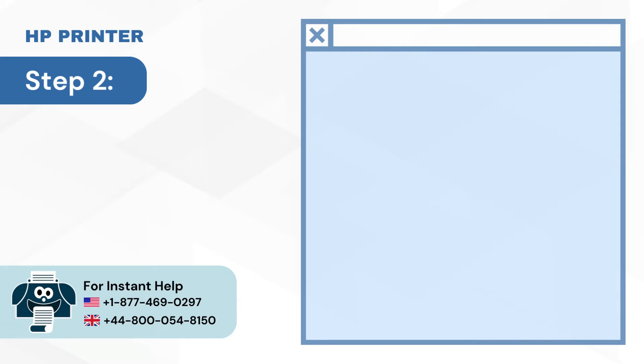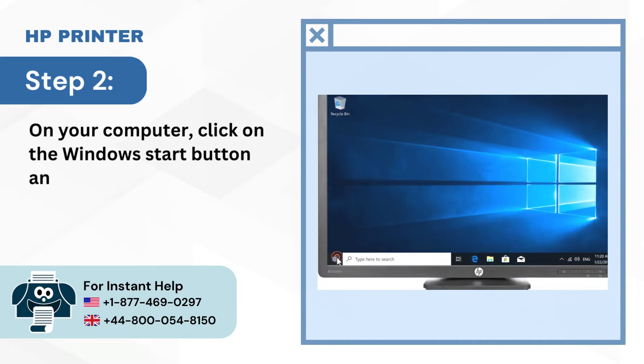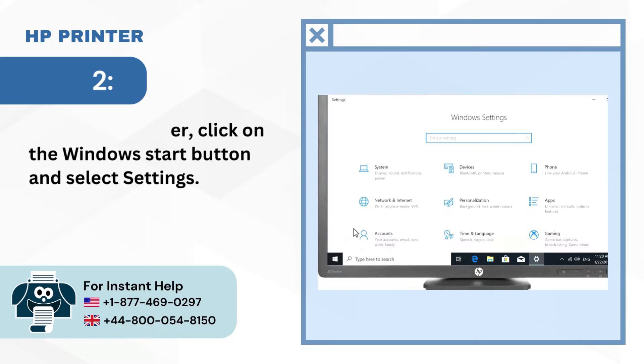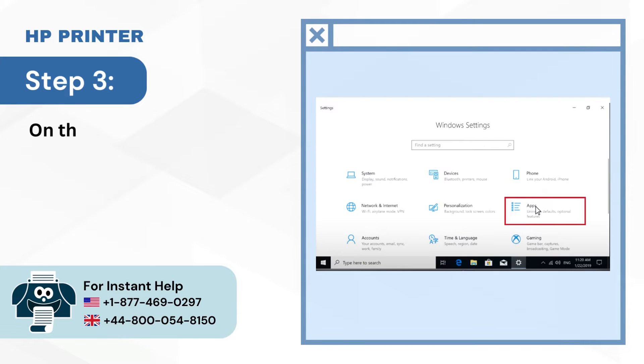Step 2: On your computer, click on the Windows Start button and select Settings. Step 3: On the Settings window, select Apps.